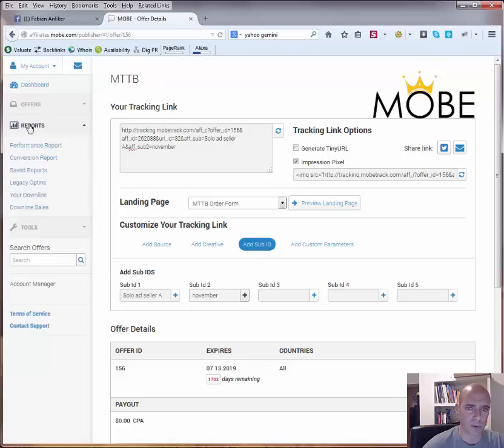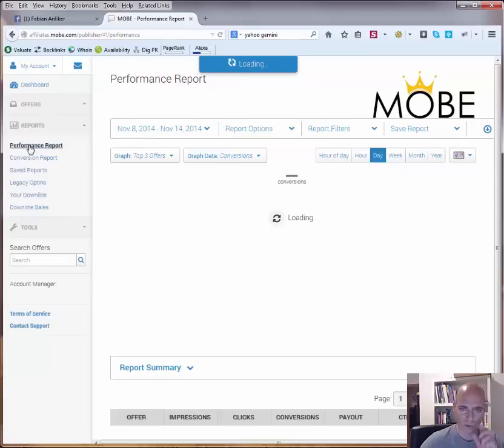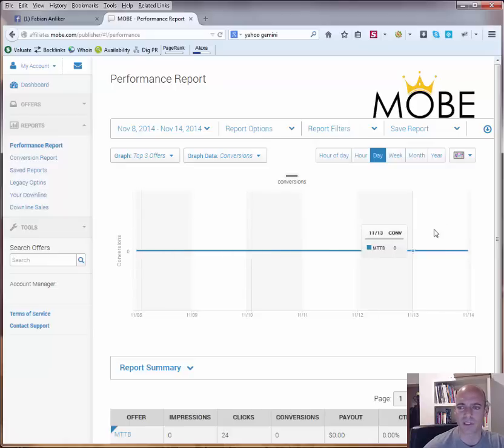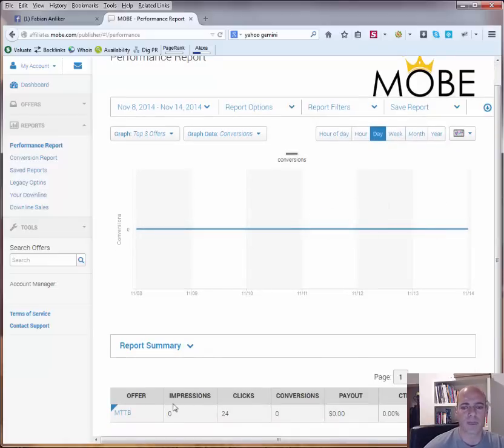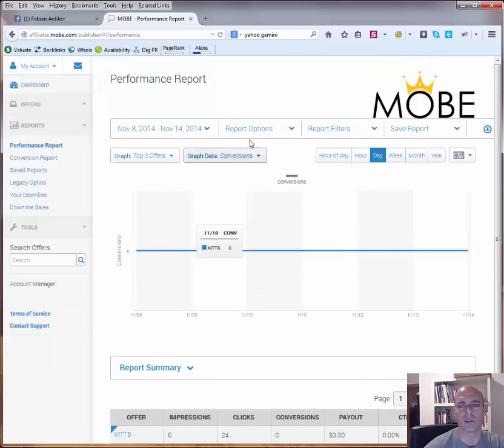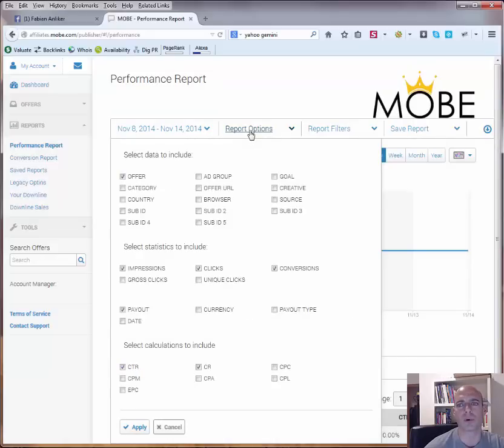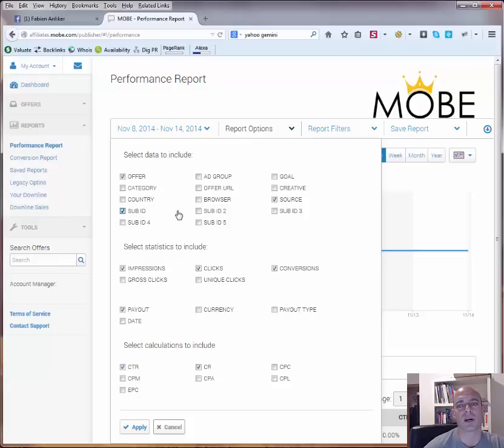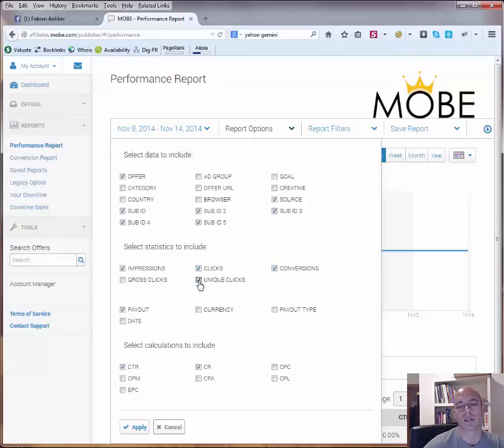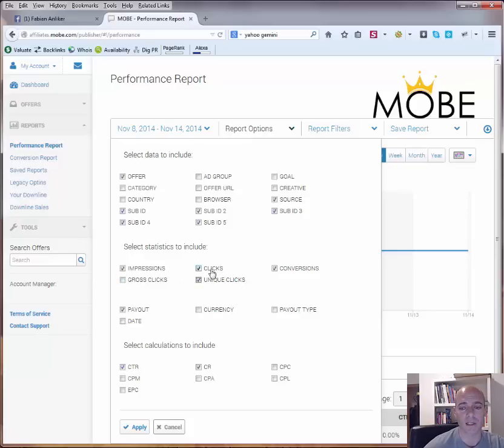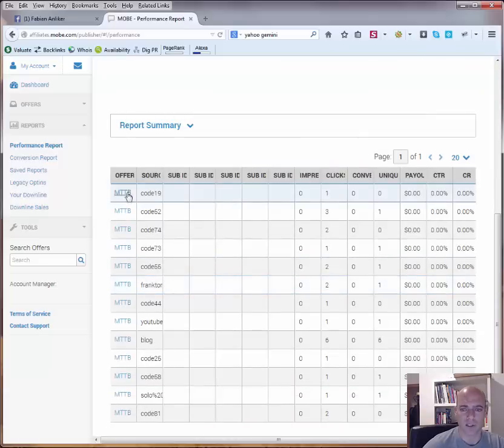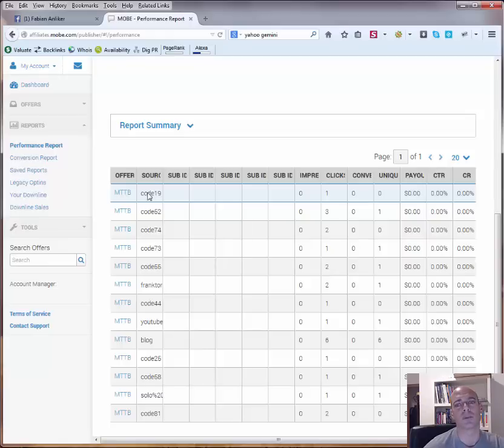Now let's go to the reporting. There you have the performance report or the conversion report. Now as I said, not really much happened this or last week in my account. Now if you see here, now you can only see MTTB 24 clicks. What you always need to do is you go here to report options and then you have to activate the source and then also if you use the subid 1 or 2 or you can also 3, 4 and 5 which is used by MOBE activate all of them. And what you also could do is here you have impressions, clicks and conversions. You can also activate the unique clicks, you don't have to take the gross clicks because gross clicks is exactly the same as only clicks. Then you hit apply and what you see now the list is getting bigger. Now you can see here the source.